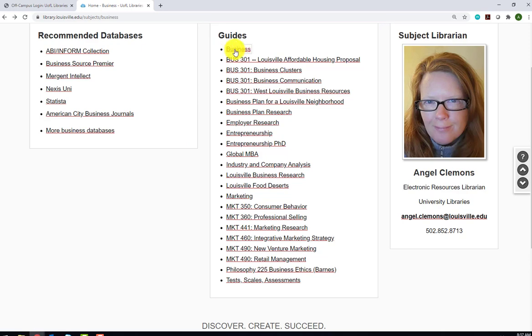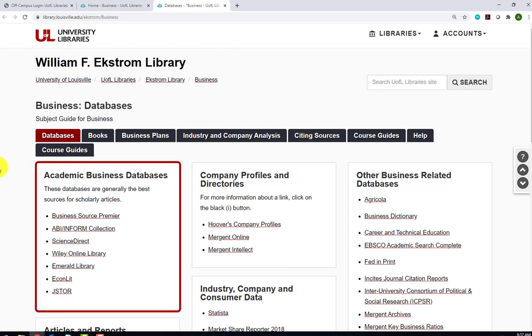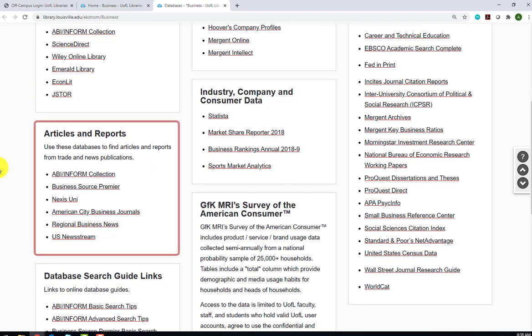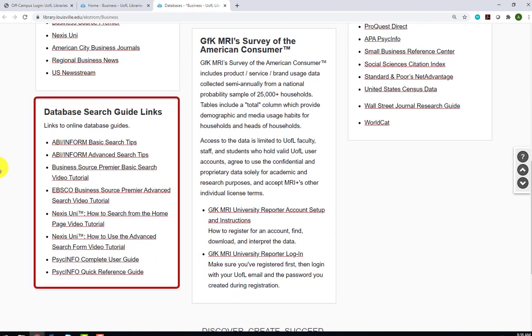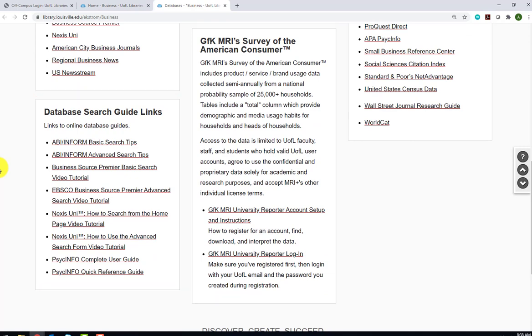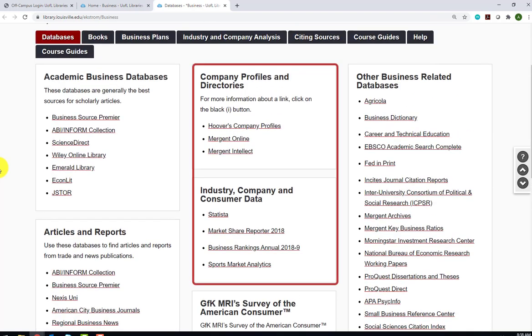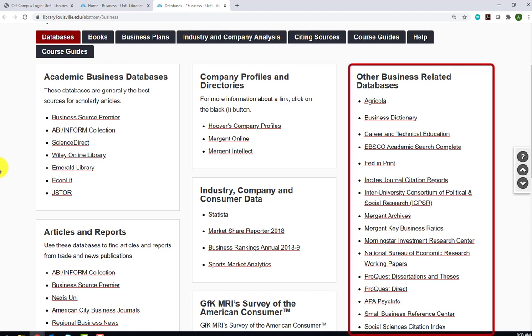The guide is divided into sections based on the type of information you're looking for. In the first column, you'll see scholarly or academic databases, and another list of databases where you'll find articles and reports from magazines, newspapers, and trade publications. Below those, you'll see several links for tips and tutorials on how to search a few of the databases. In the second column, you'll see company profiles and directories, as well as industry, company, and consumer data. And finally, in the third column, you'll see links to other business-related databases.